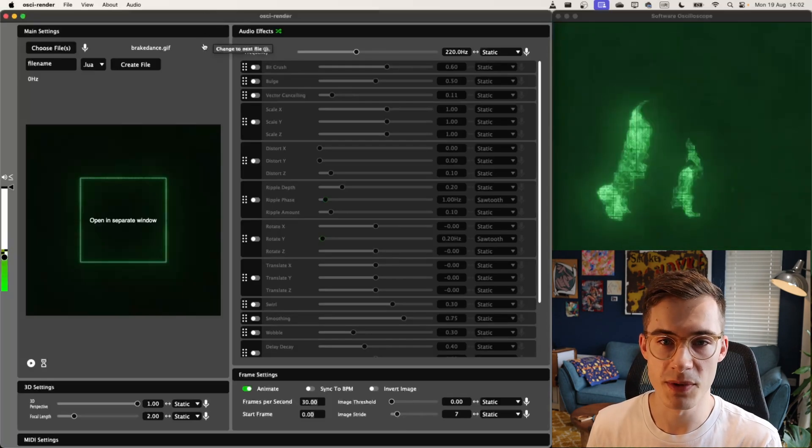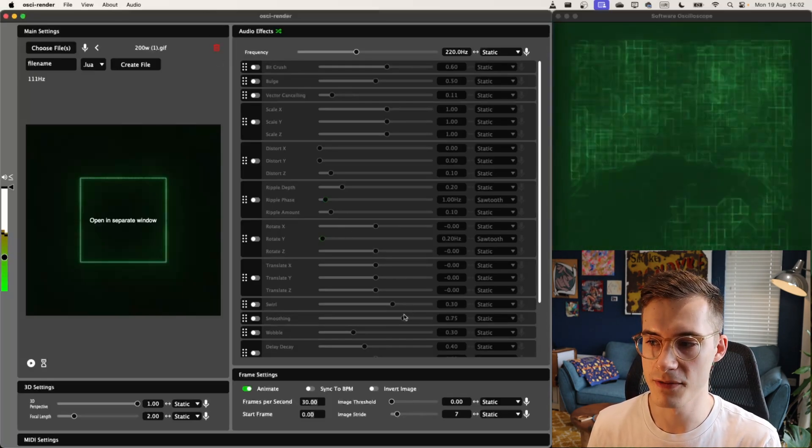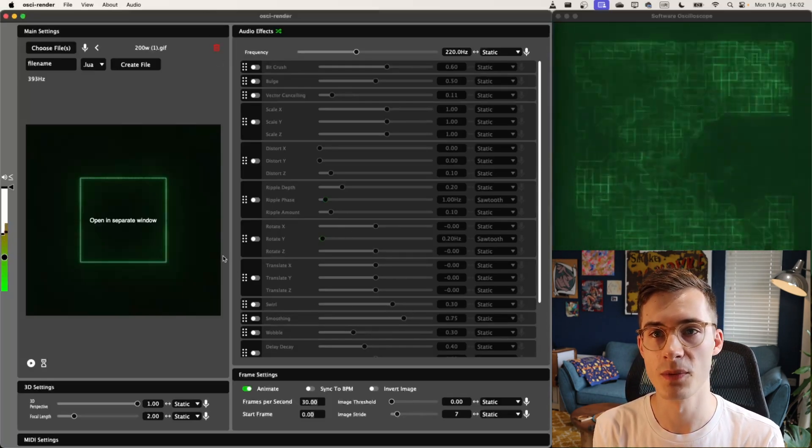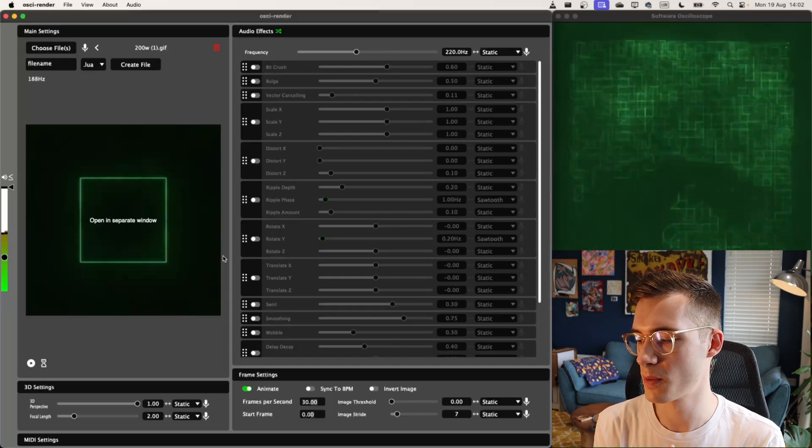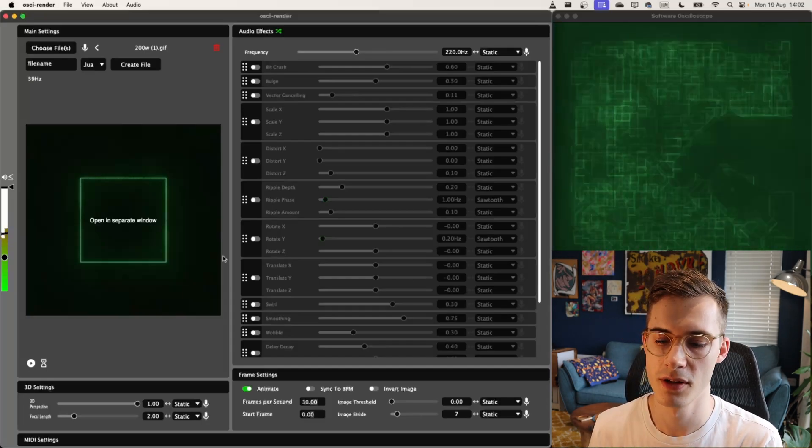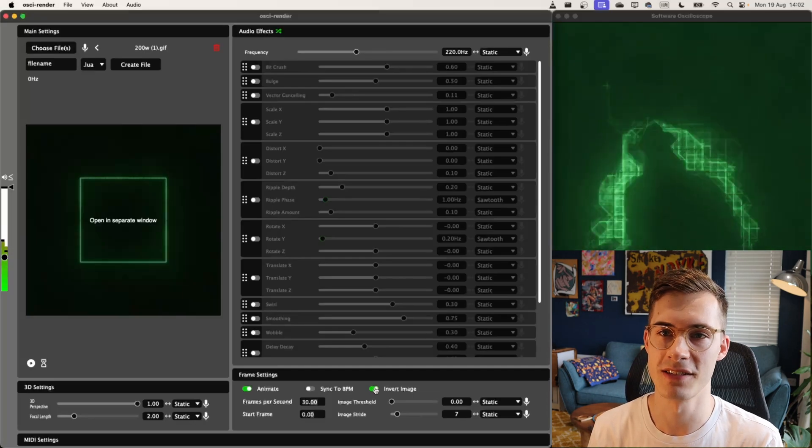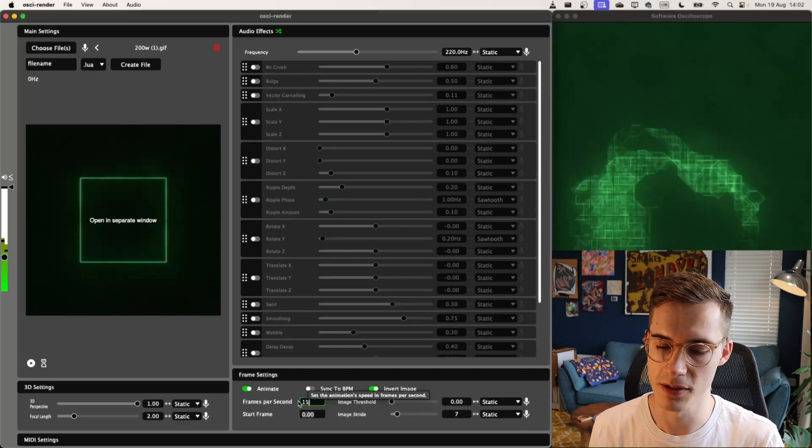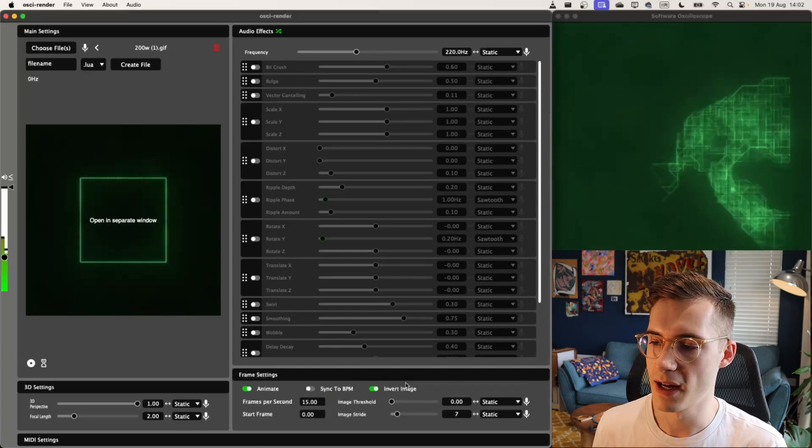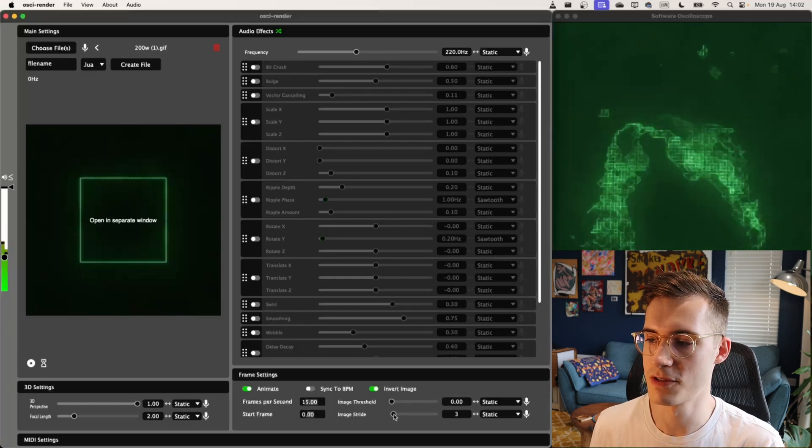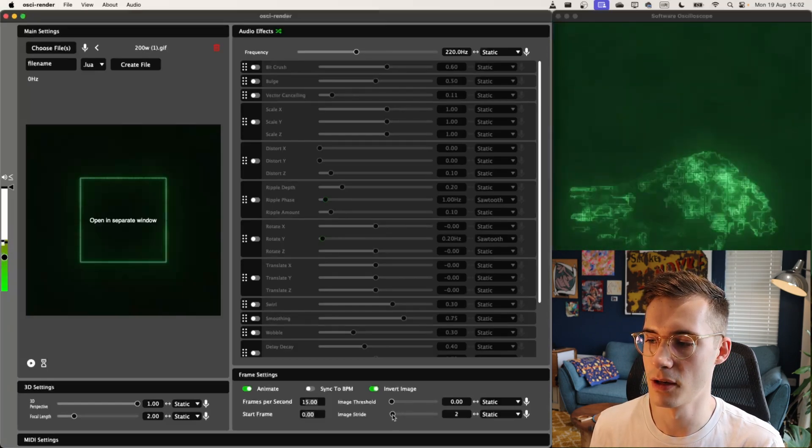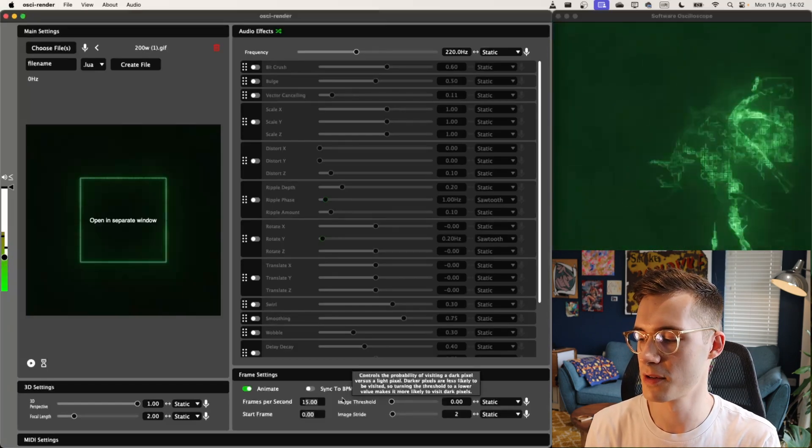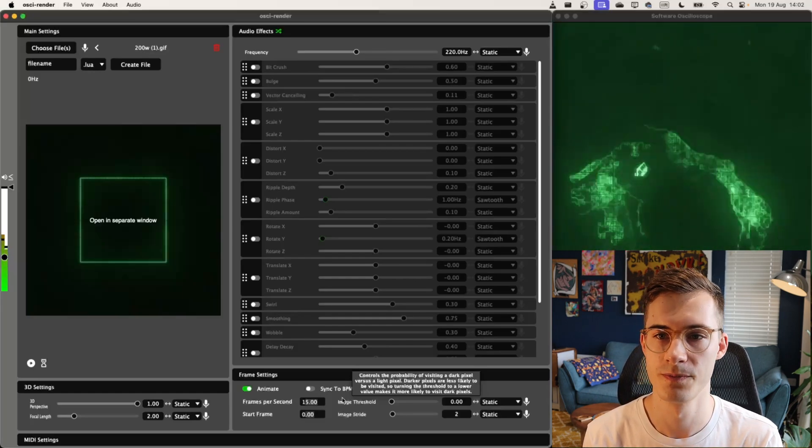One of the last things we can mess around with is inverting the image. The settings that worked on that breakdance clip do not work well for this clip we started with. If I first of all invert the image, you can immediately see it's working a lot better. It's a bit quick, so let me put it back to 15. And we can reduce the image stride a bit to get it a lot nicer. So now we've got some nice fluid motion that looks really awesome.